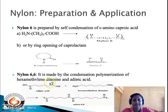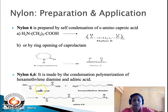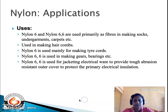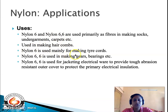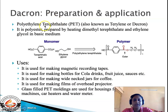Nylon 66 is made by the condensation polymerization of hexamethylenediamine and adipic acid. Adipic acid has two COOH groups and hexamethylenediamine has two NH2 groups at the ends of the carbon chain. These combine with loss of a water molecule to give an amide linkage, repeating n times to give nylon 66. Applications: nylon 6 and nylon 66 are used as fibers in making socks, undergarments, and carpets; also for hair combs. Nylon 6 is used mainly for tire cords; nylon 66 is used in gears, bearings, and electrical wire jacketing.